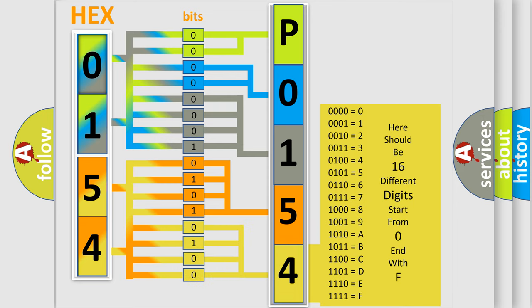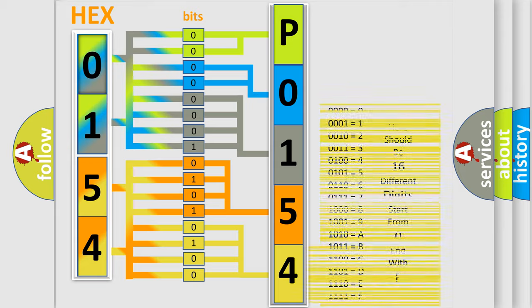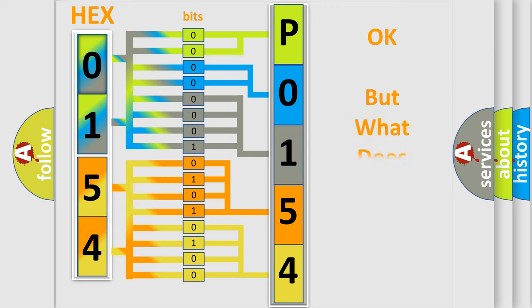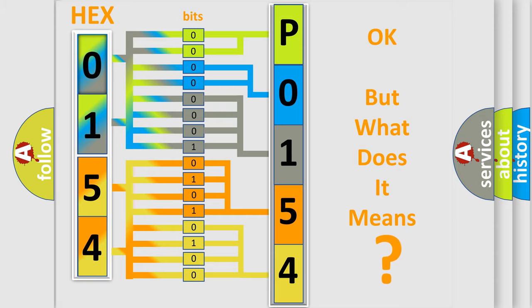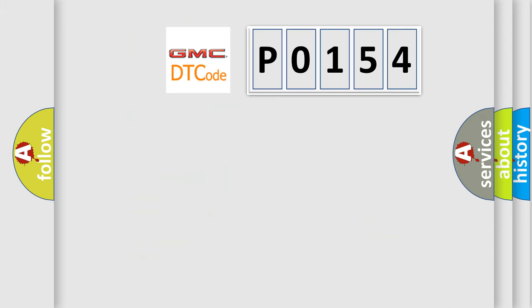We now know in what way the diagnostic tool translates the received information into a more comprehensible format. The number itself does not make sense to us if we cannot assign information about what it actually expresses. So, what does the diagnostic trouble code P0154 interpret specifically?